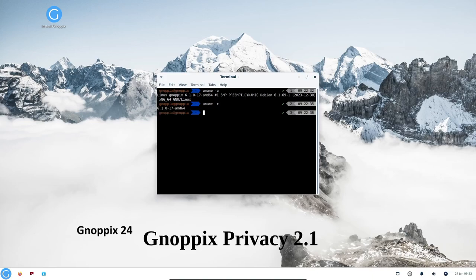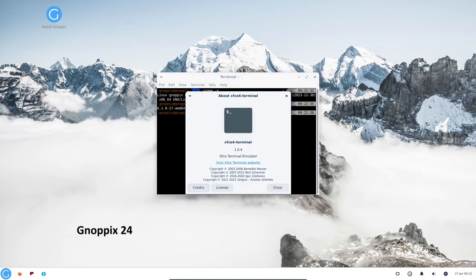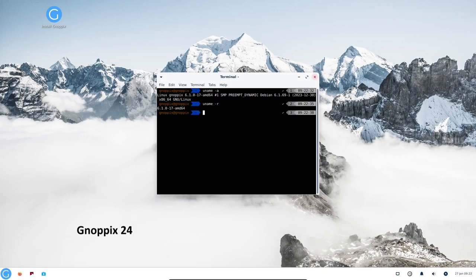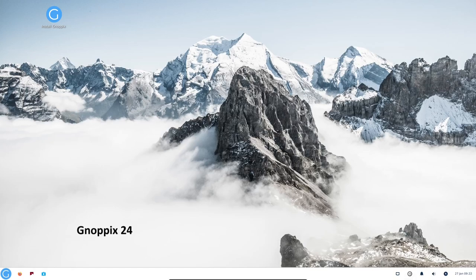Knopix privacy includes a variety of tools that can help you protect your privacy, such as Tor, a browser that routes all traffic through the Tor network, and Ricochet, an instant messaging client that also routes all traffic through the Tor network.